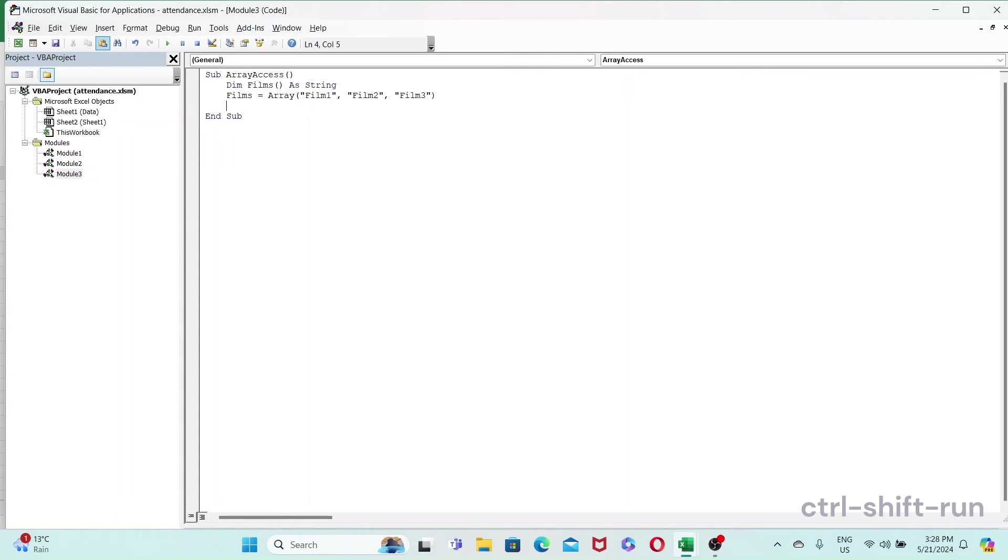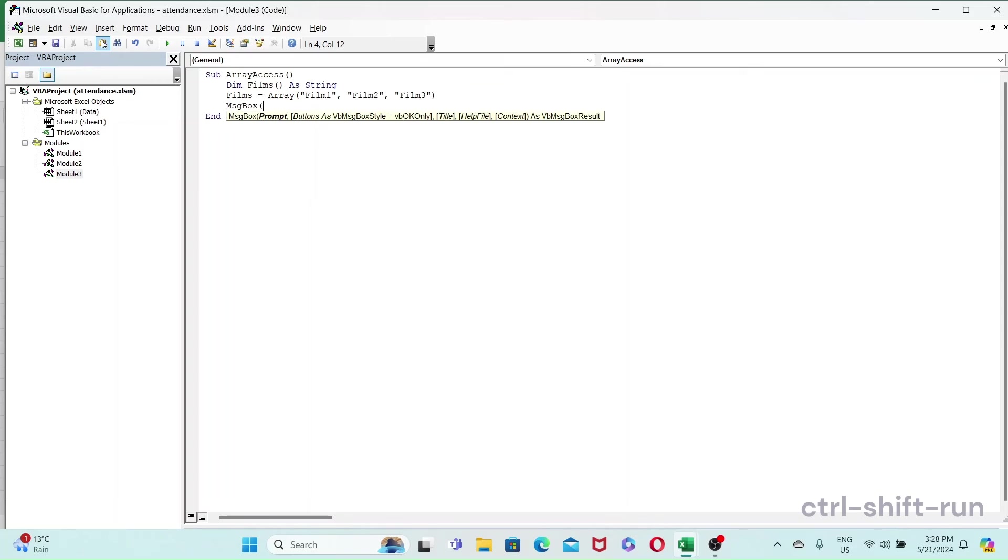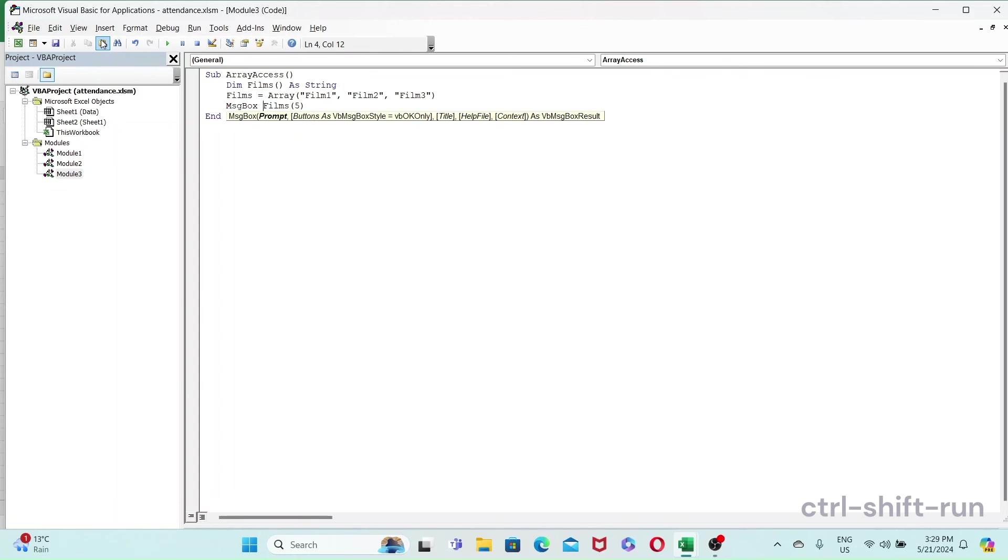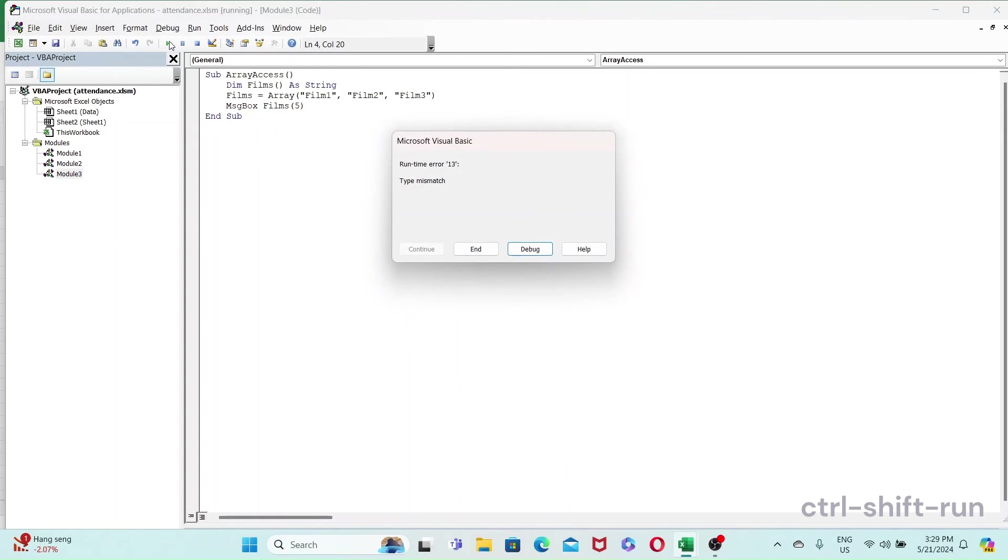If you want to access this array, say let's say we want the fifth value in the array. So if we do message box films five, okay, we run this.